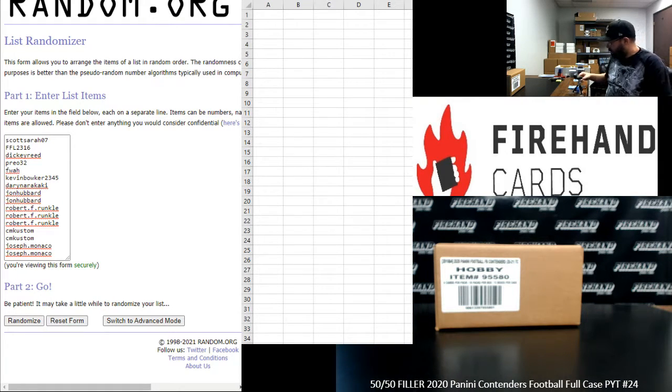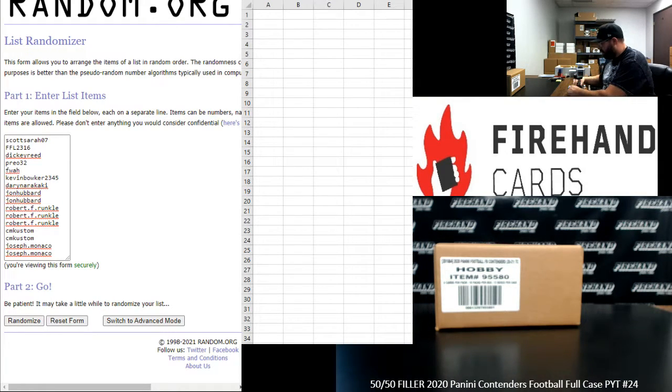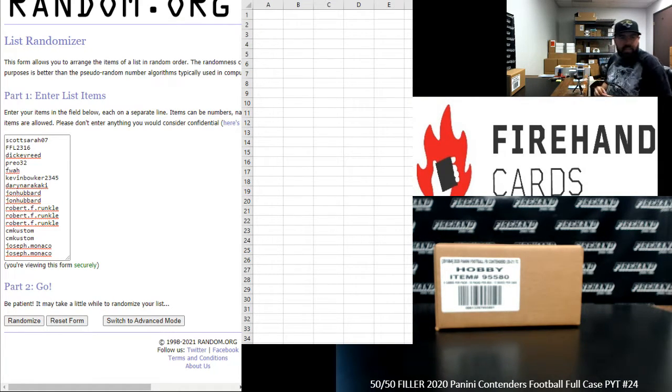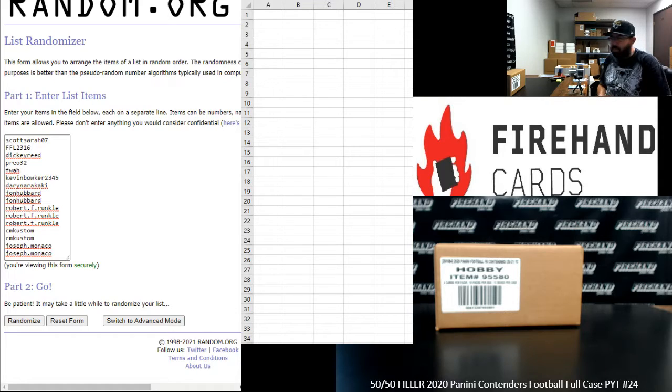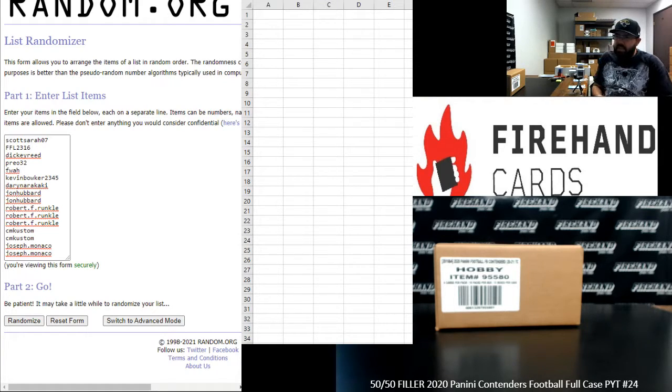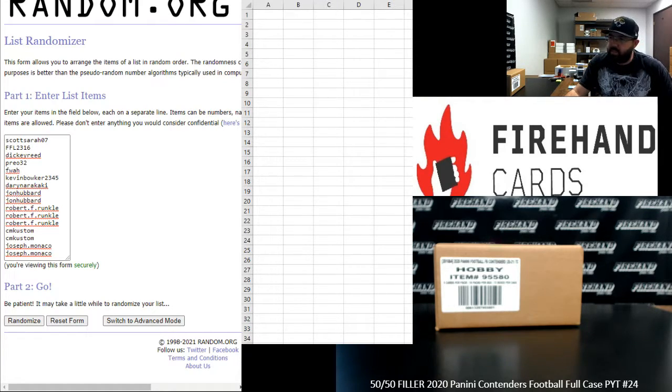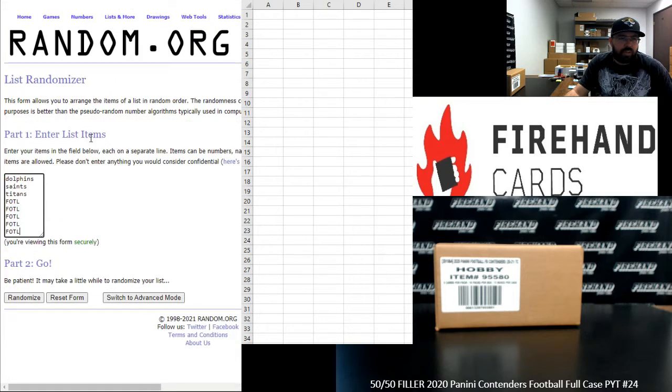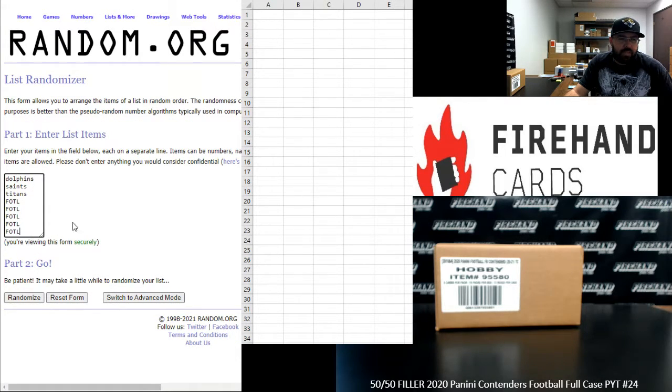Our participants you see on the left side of your screen, Scott Serro, seven up top, Joe Monaco at the bottom. The teams available in Contenders Football PYT 24 are the Dolphins, Saints, and Titans. And we have the five first off the line spots there as well.